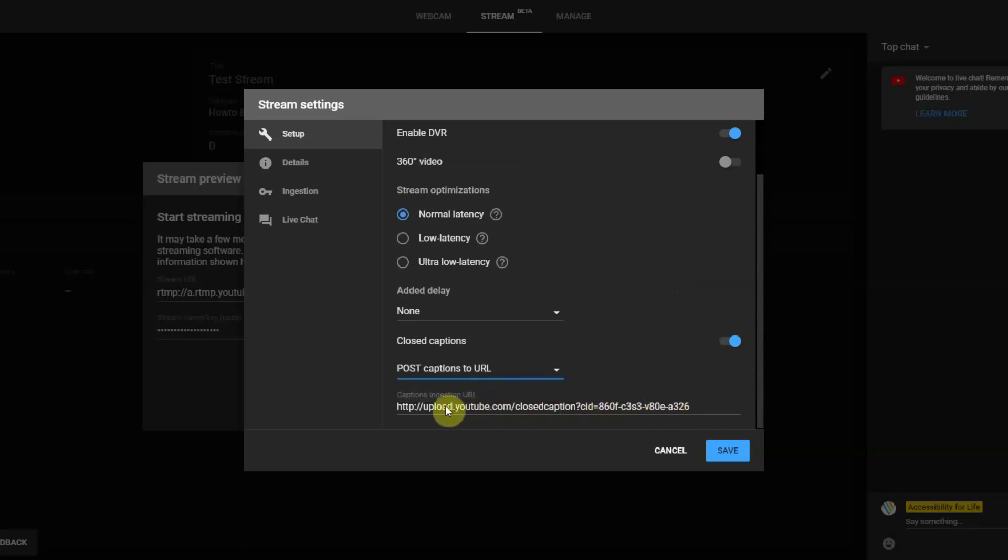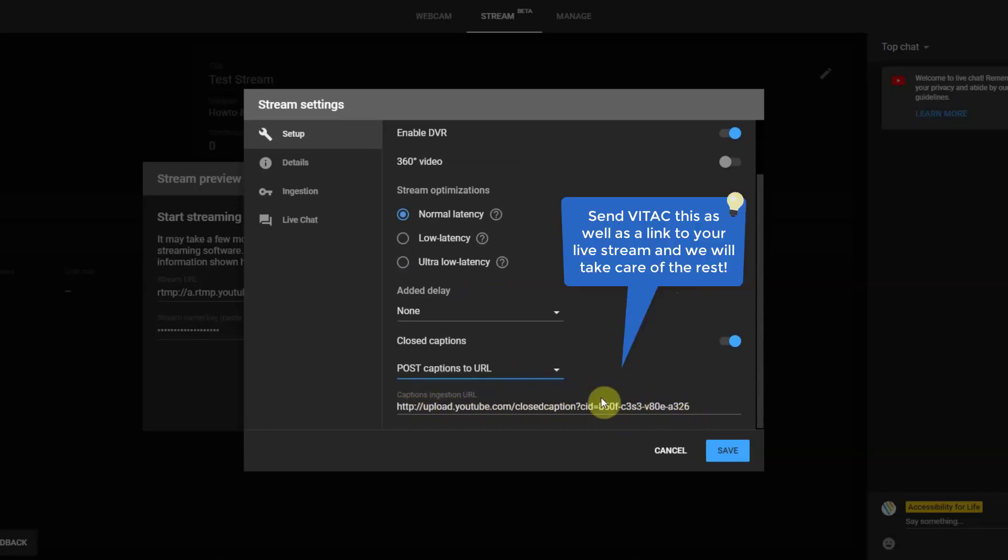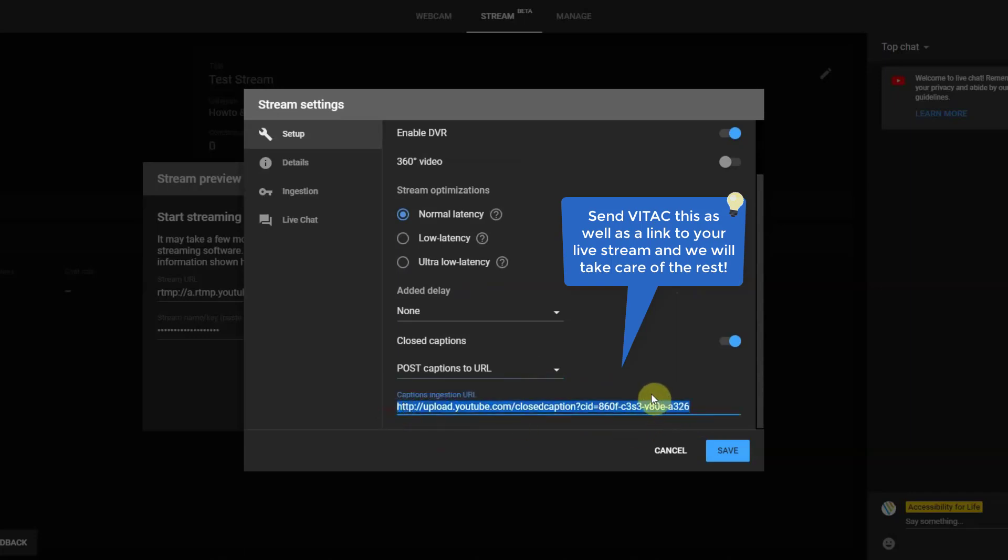The captioner may also require the link to view your YouTube Live event if not already provided. Select Save.